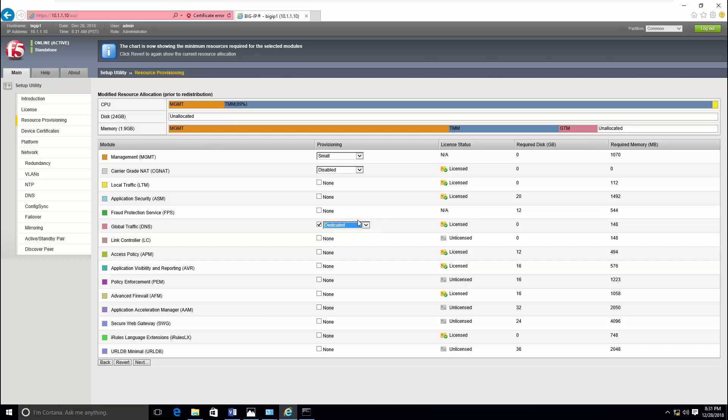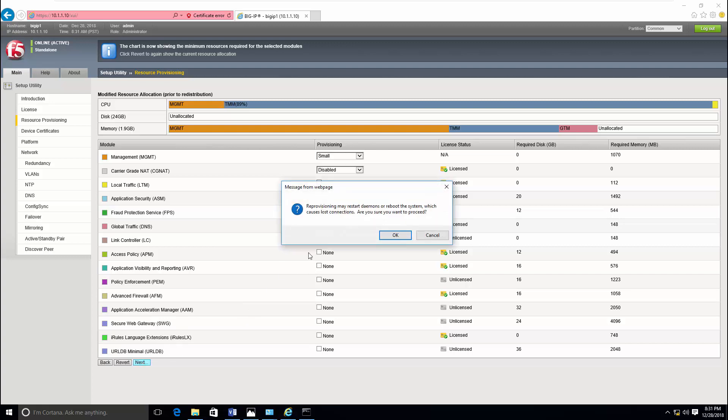So here I'm going to choose global traffic management or DNS as a dedicated option because that is a part of our demo. Then click next.